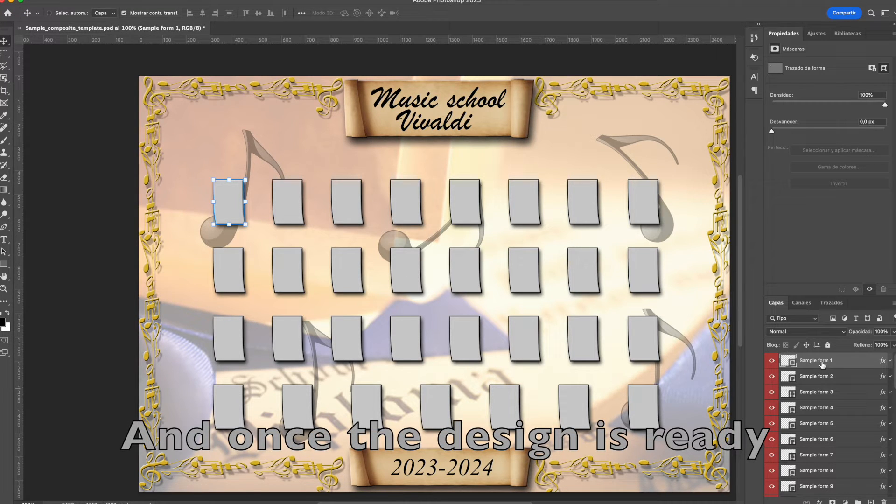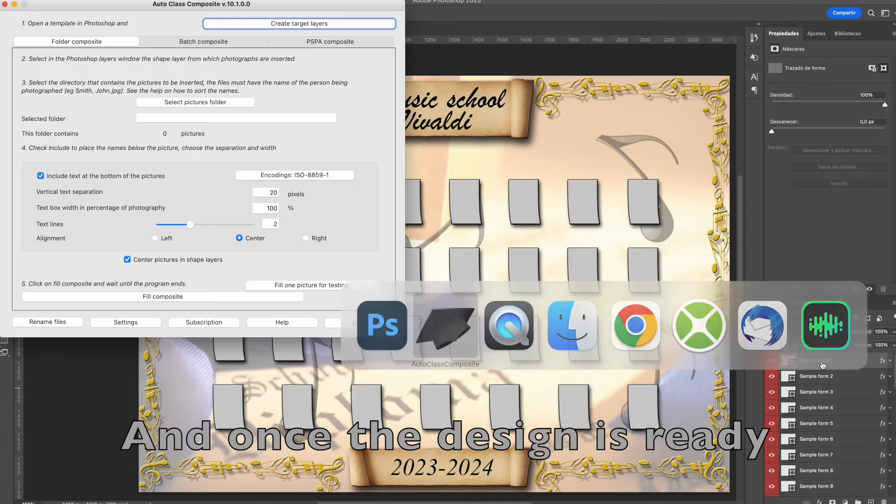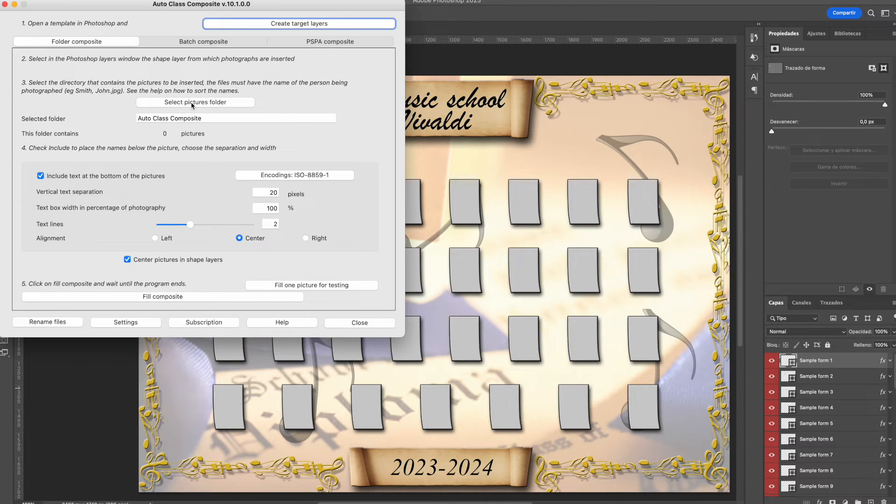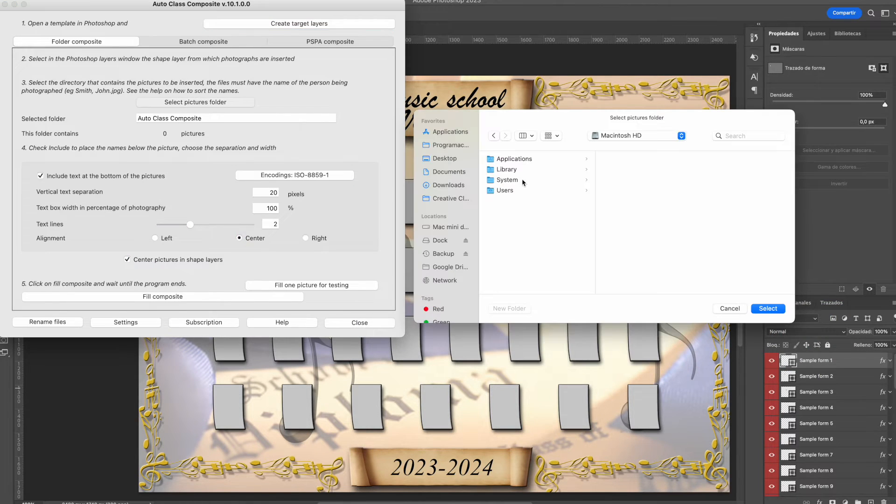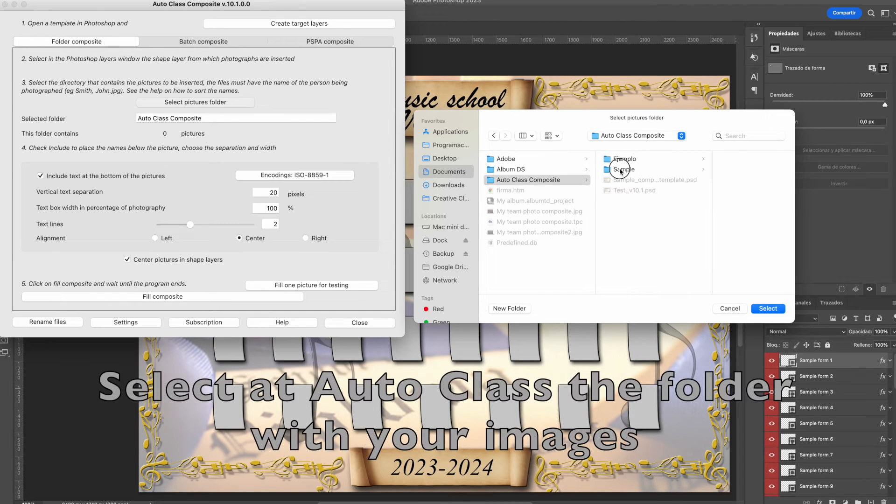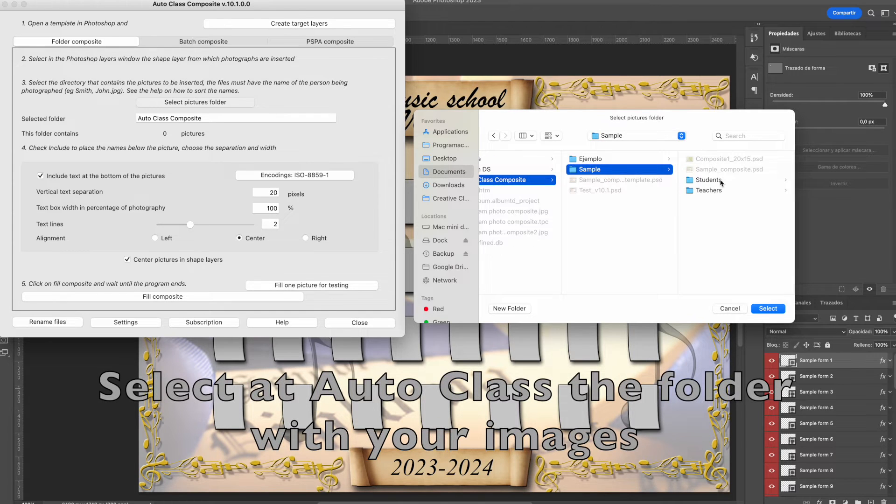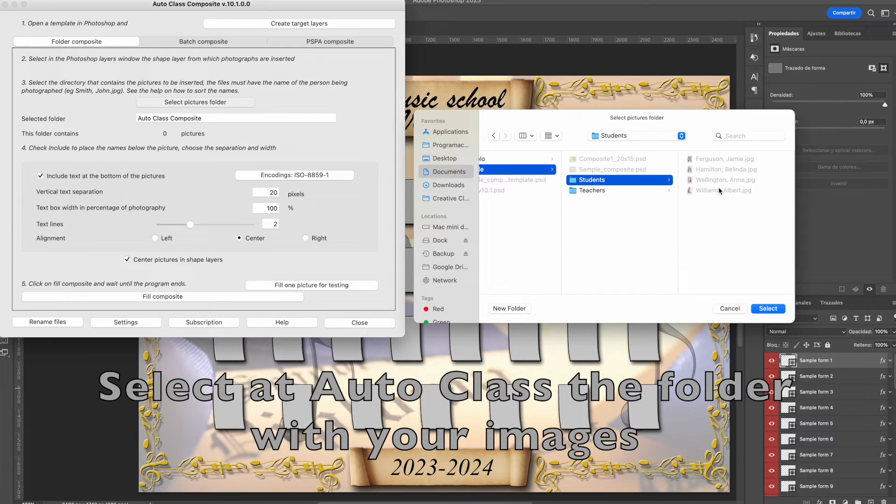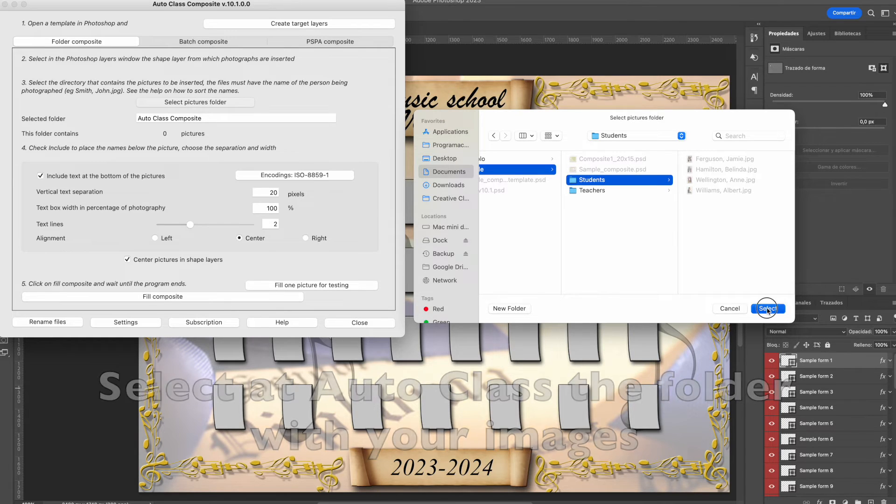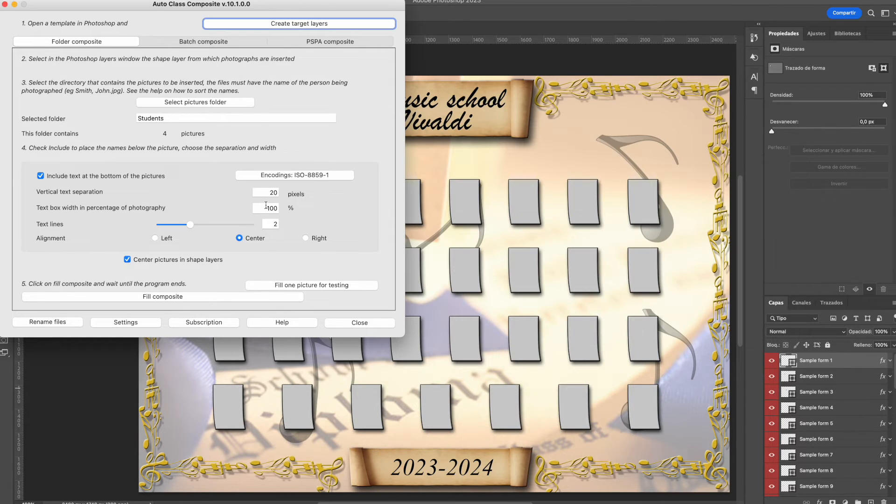Once you have finished the design in Photoshop, Autoclass will select the first shape layer for you, but you may start at any of the shape layers by selecting it. Then at Autoclass, you have to select the folder with the images.